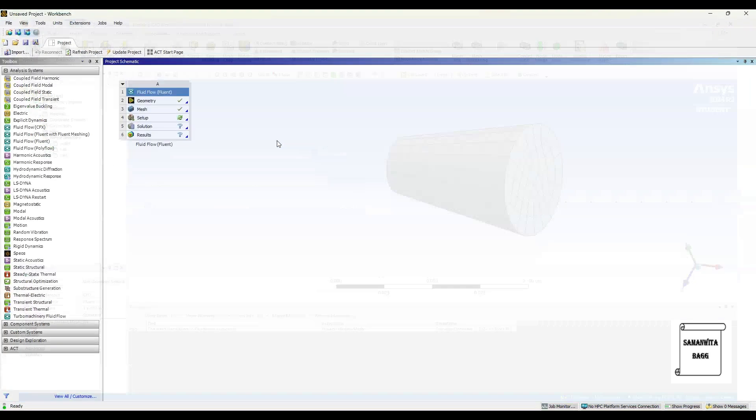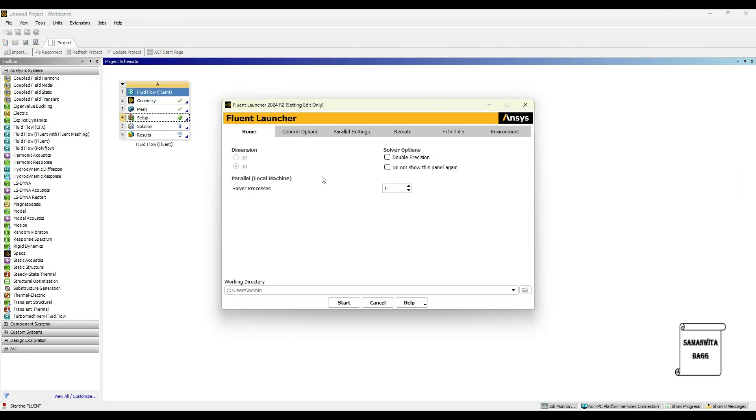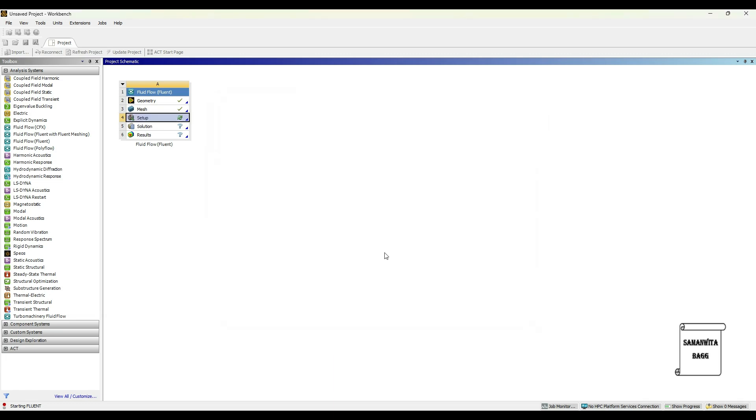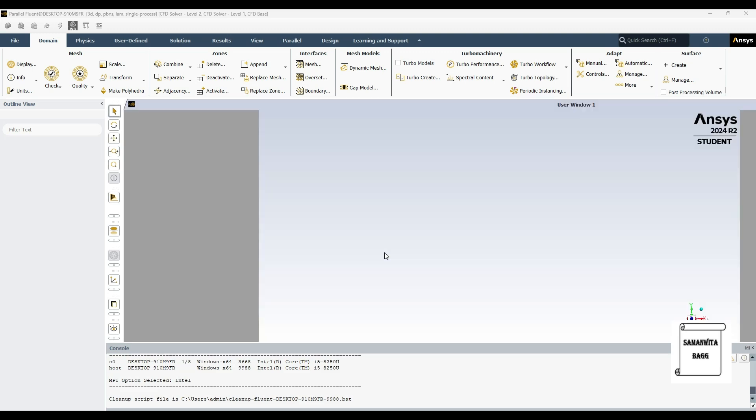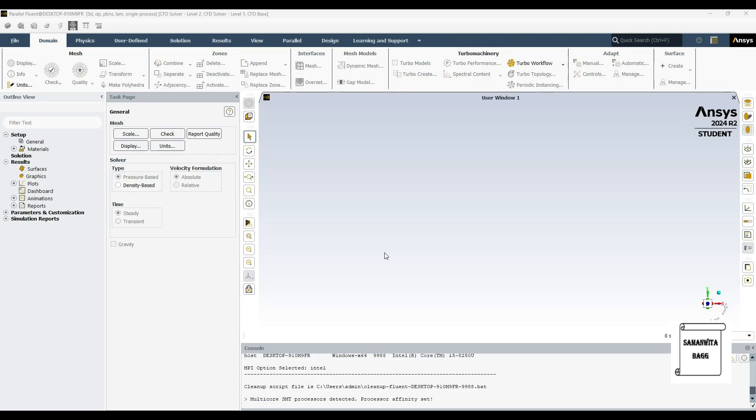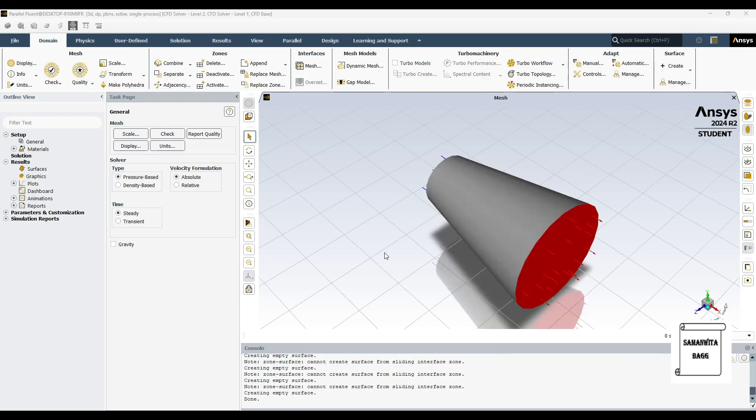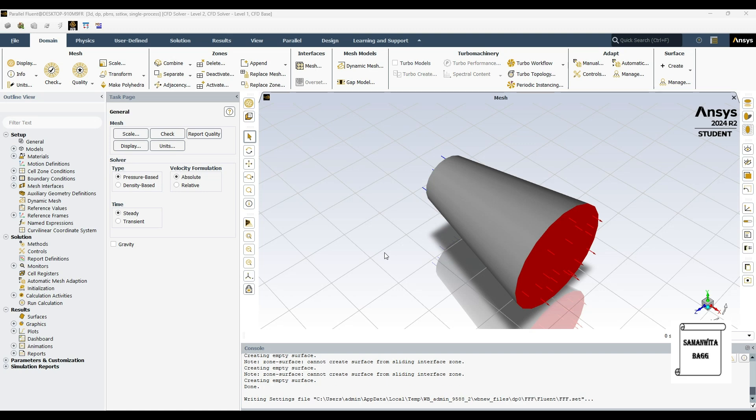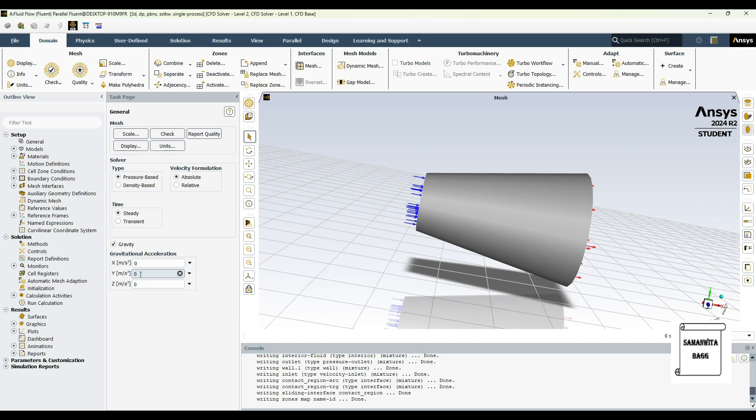So I'll close this window, then I'll go to setup and double click on it. Here I'll select double precision and start. First I'll go to gravity in the Y axis. I'll change this value to minus 9.81 meters per second square.